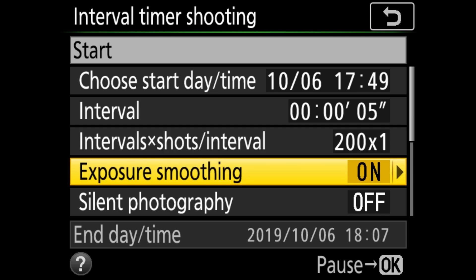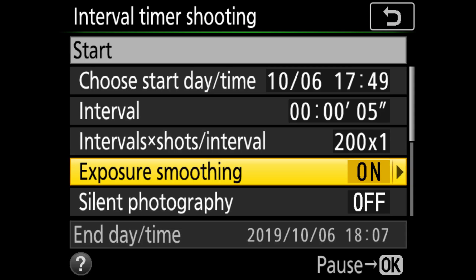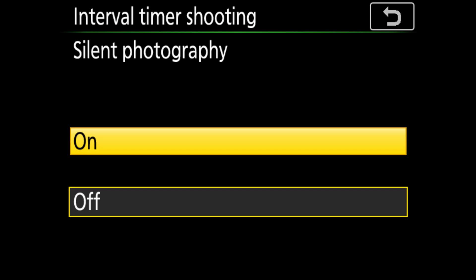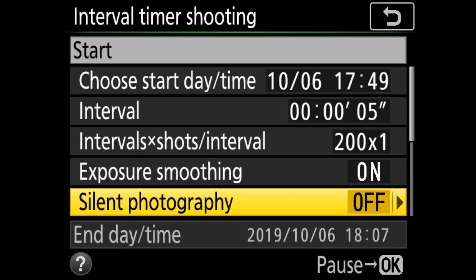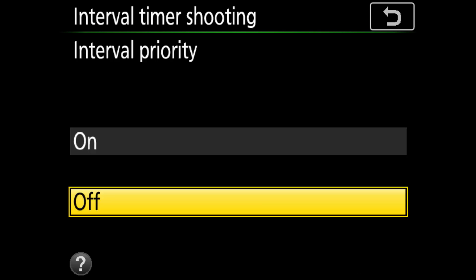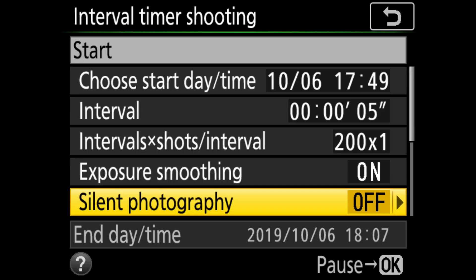Advanced camera models like the Nikon D850 have some nice additional features — for example the silent shutter for environments where every noise can be disturbing. Another cool feature is exposure smoothing, where the exposure of the next shot is matched to the previous one. The camera also supports an interval priority: if the exposure time is longer than the set interval time, you can activate this option and the exposure will be aborted no matter if it's correctly exposed or not. The interval timer has higher priority.